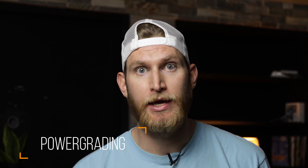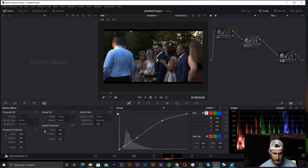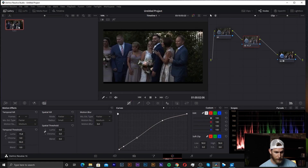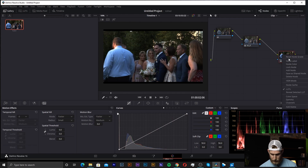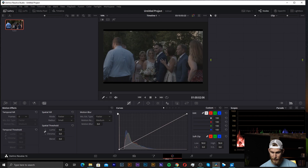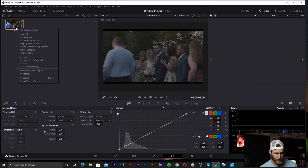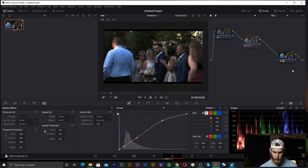As a bonus tip, in the color grading tab you have the ability to save a power grade, which keeps all your settings so you can paste them onto a new clip. To do that, right-click on your image and hit 'Grab Still' — this saves your power grade to that image. If you delete all your nodes and your color grade resets, just go back to the still, right-click, and hit 'Apply Grade.' All your nodes come back in the same order with the same settings. This is really useful when you need to apply the same color grade across multiple clips.